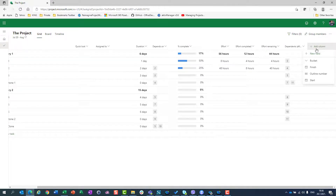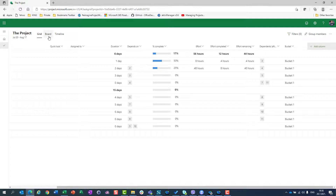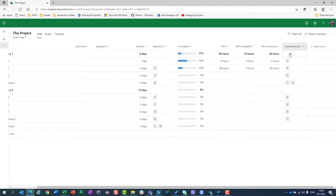The Bucket field will show Bucket 1 for all tasks for now. Buckets will be explained when I cover boards, so for now it doesn't matter much — I just want to show you that it exists.